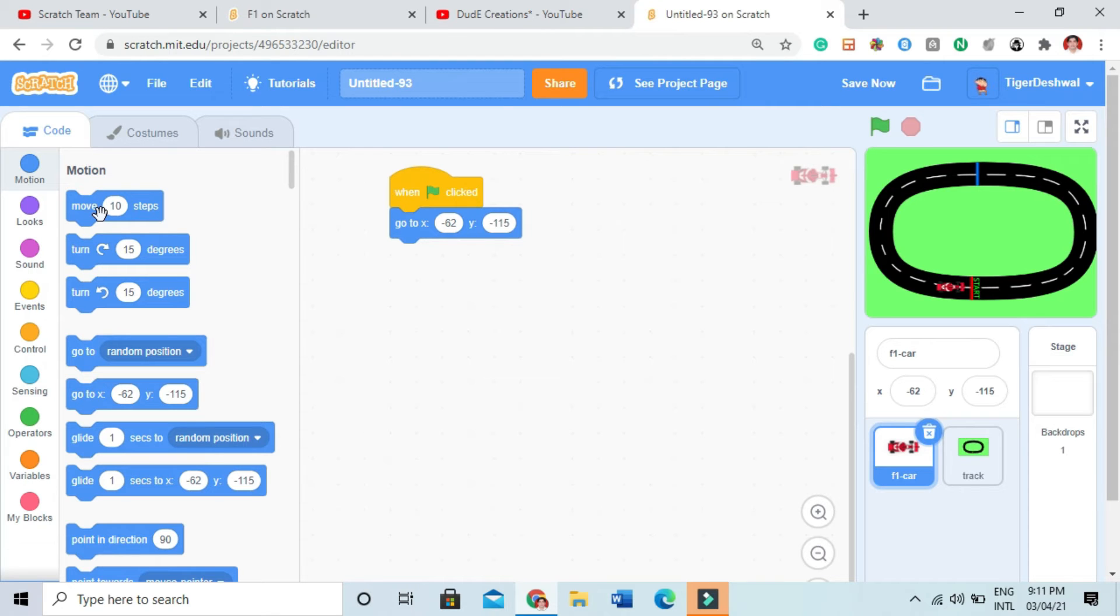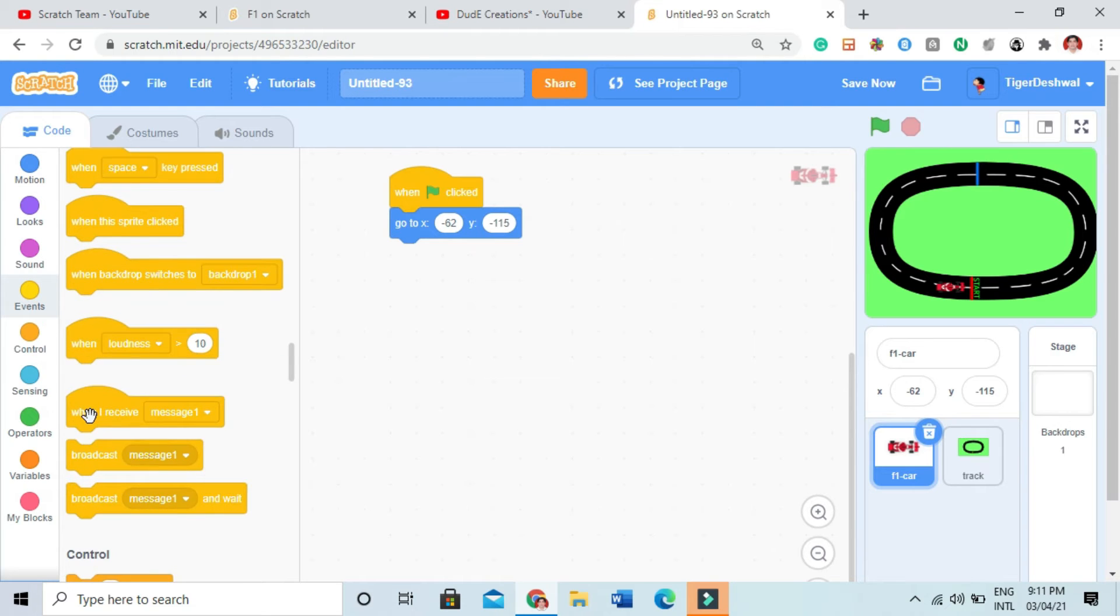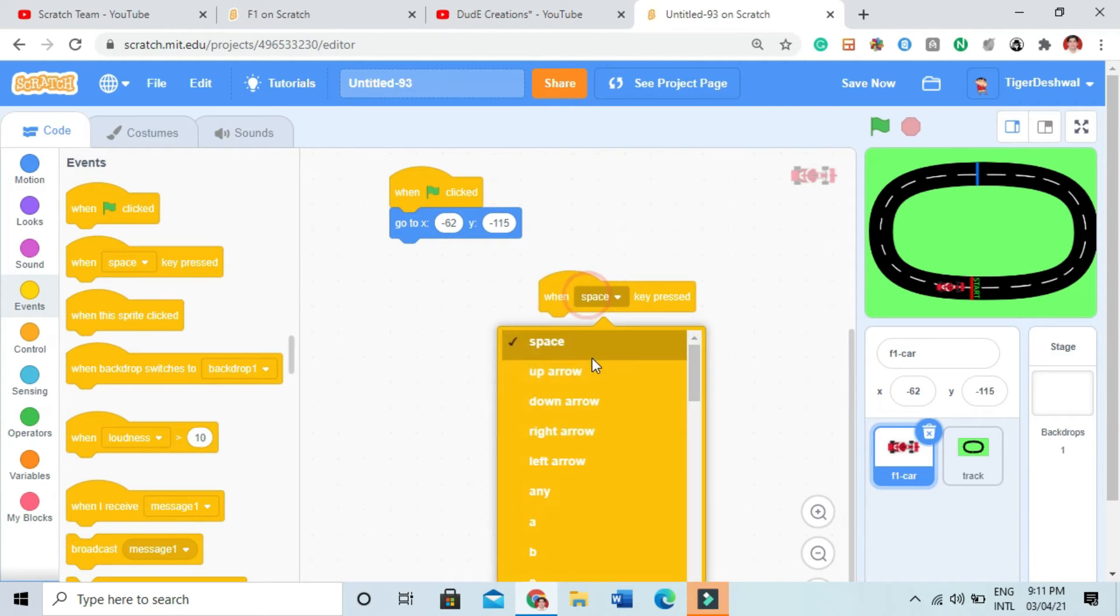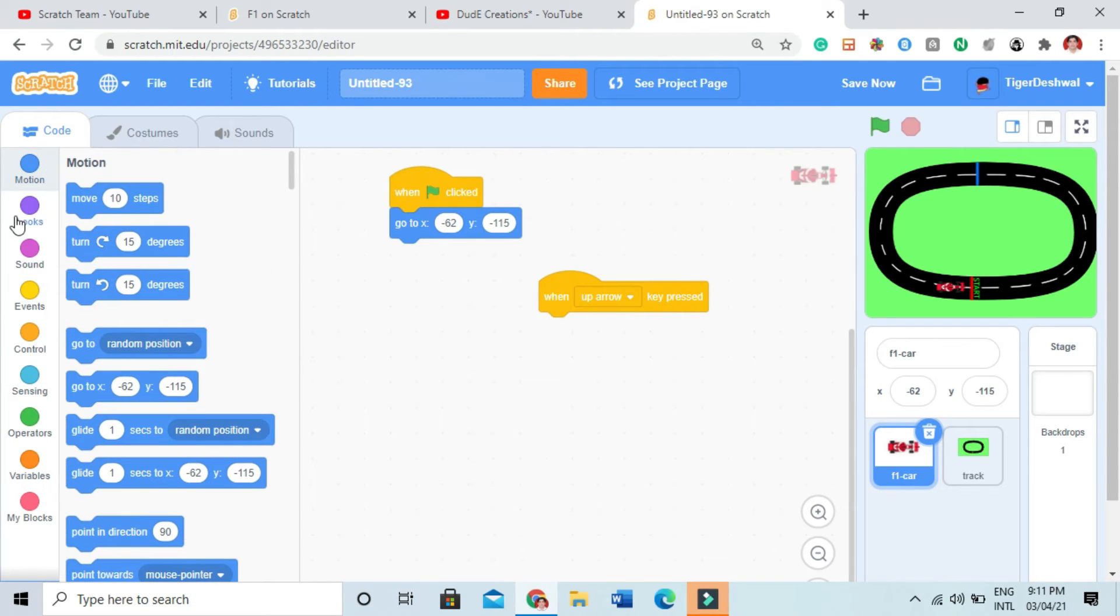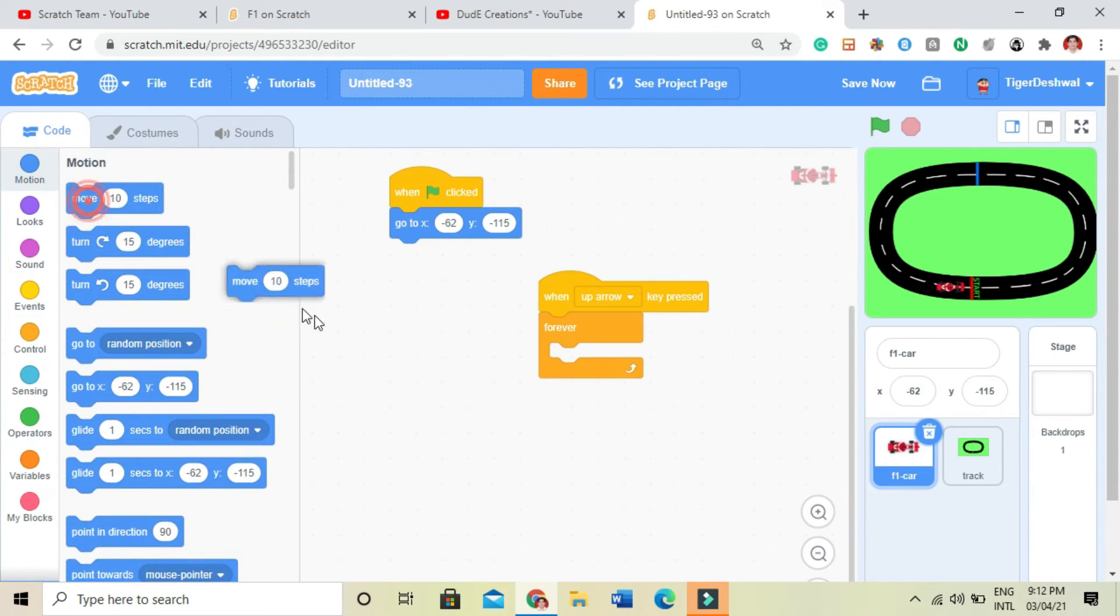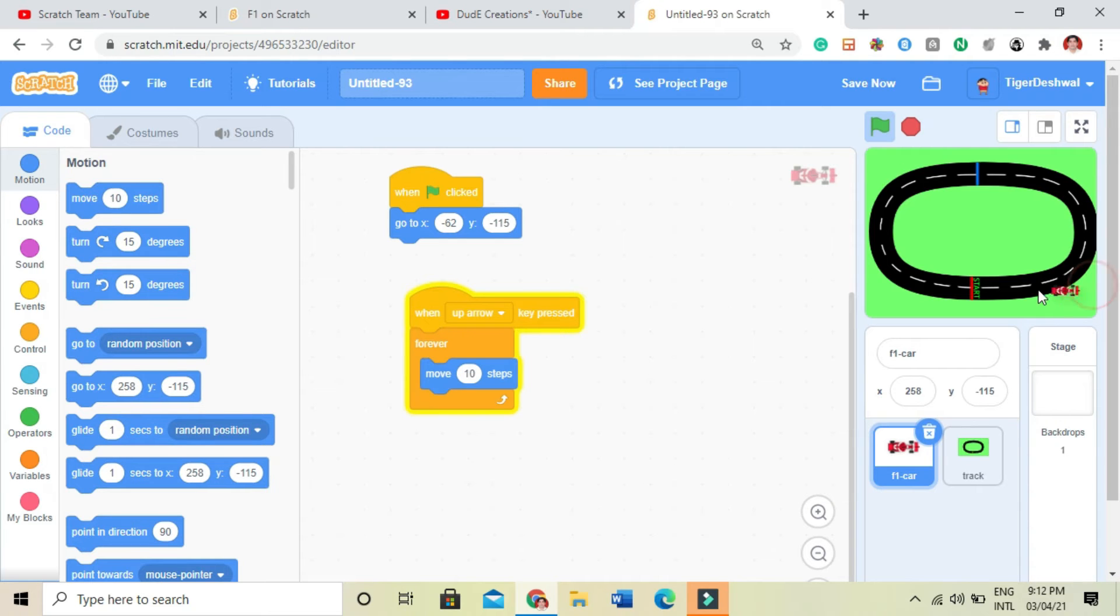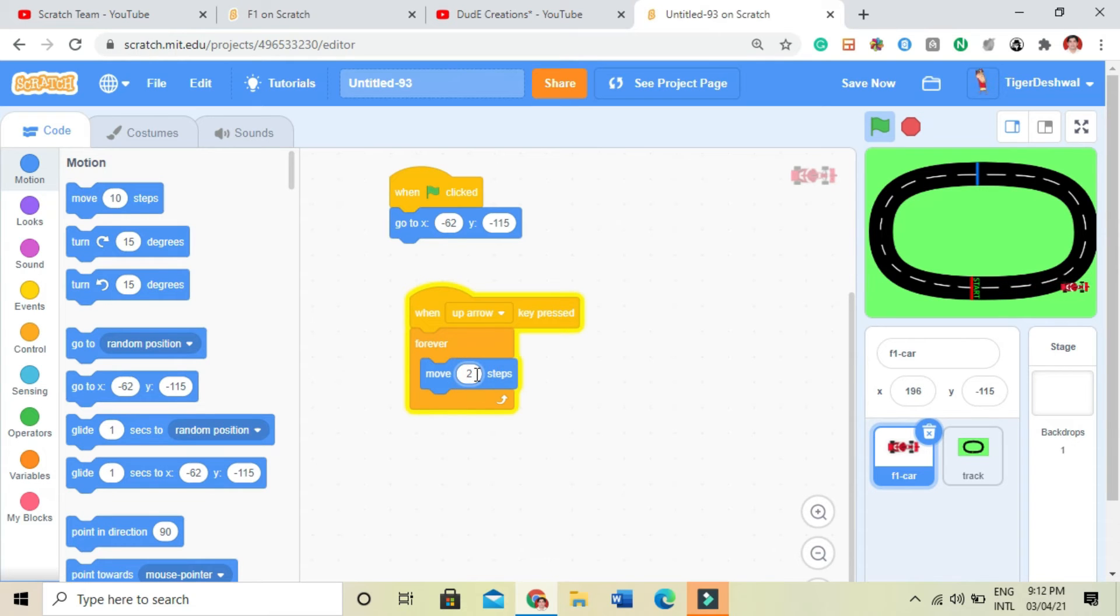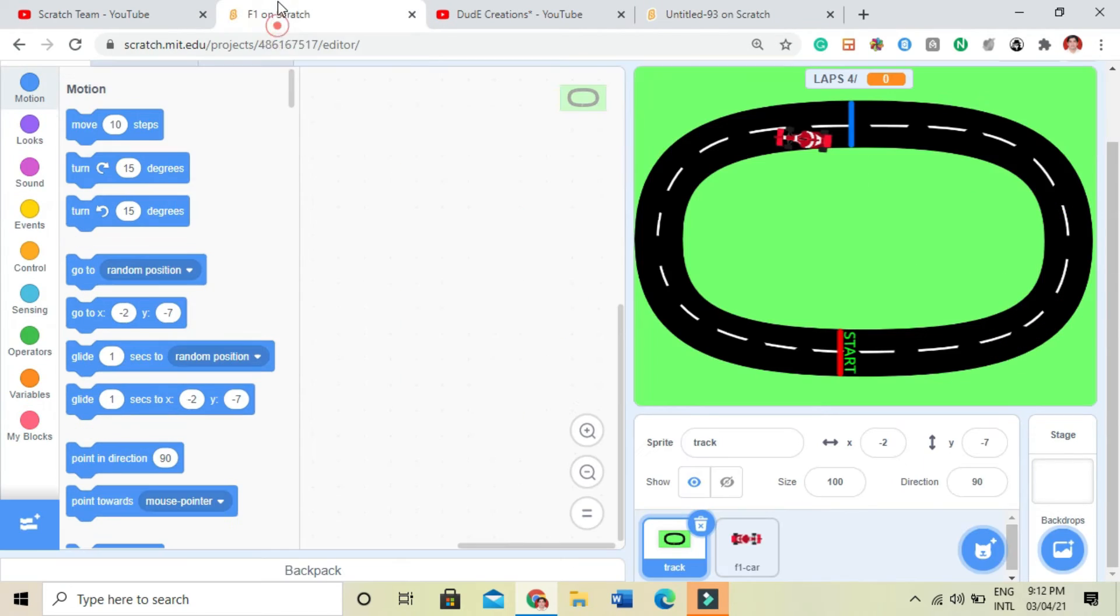Then I will take when the up arrow key is pressed. Then I will take a forever. Inside that I will move 10 steps. So let's test it. It is moving a lot. I will take it by moving it two steps or four steps. Will it be good. There is a bug.